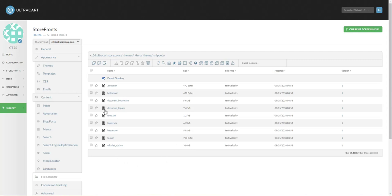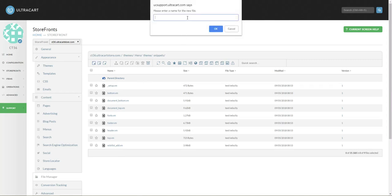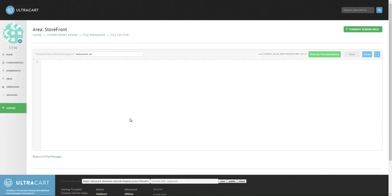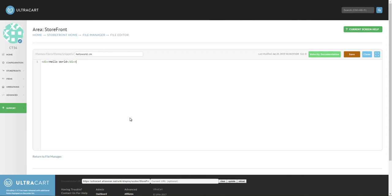We're going to pretend that we have a VM file in here called HelloWorld.vm. With any VM file, this can be HTML or velocity code. We're just going to do a simple div tag to illustrate this in our HelloWorld.vm.